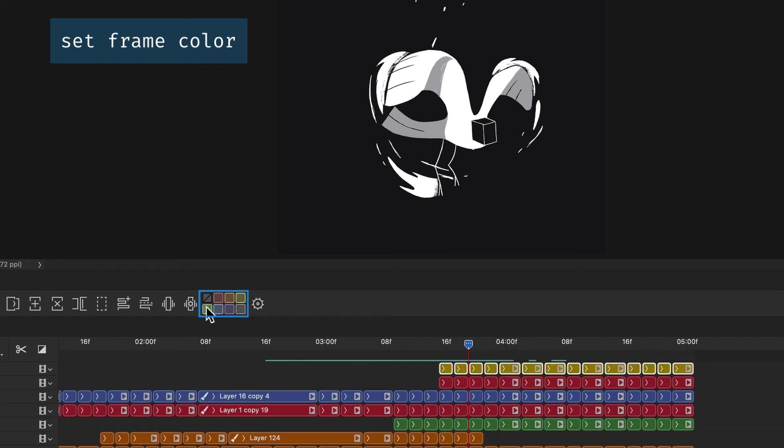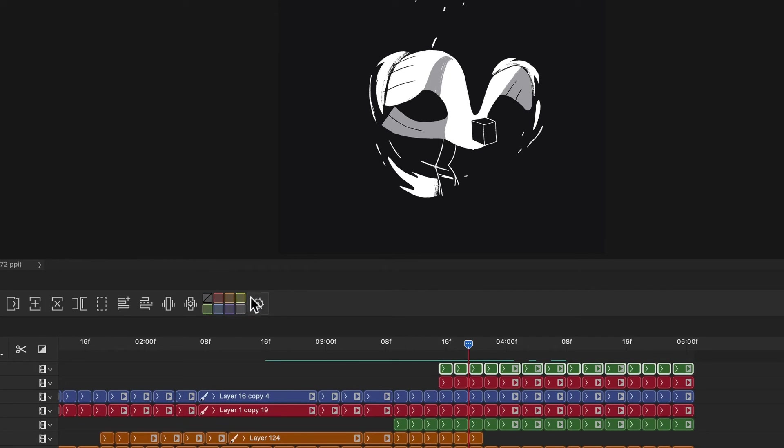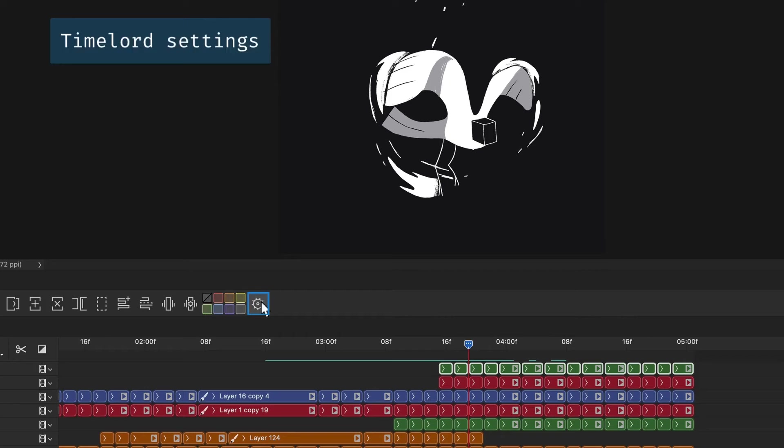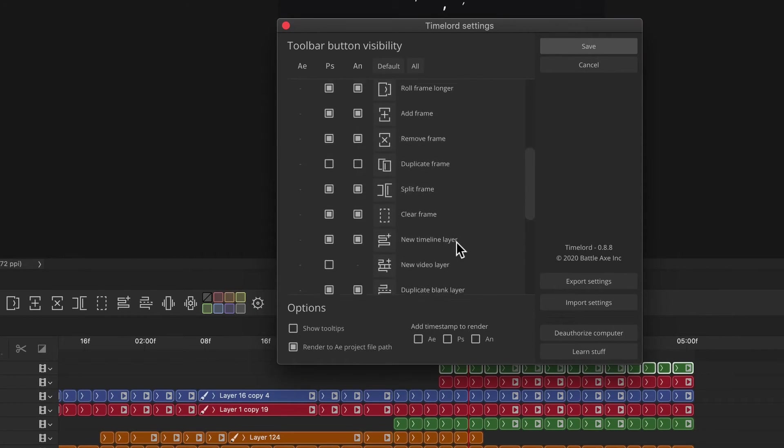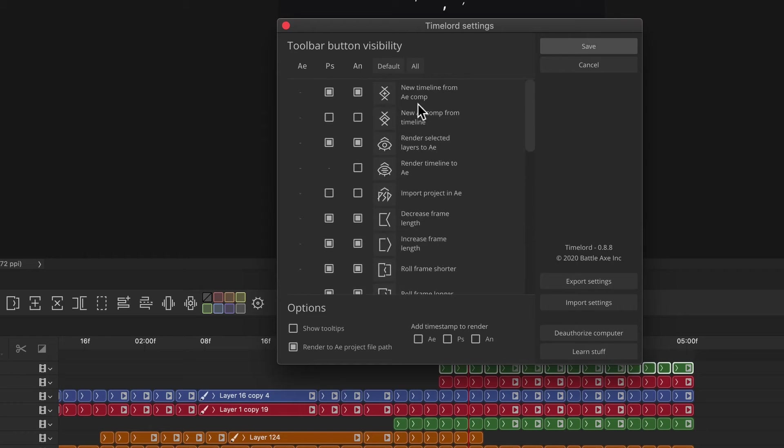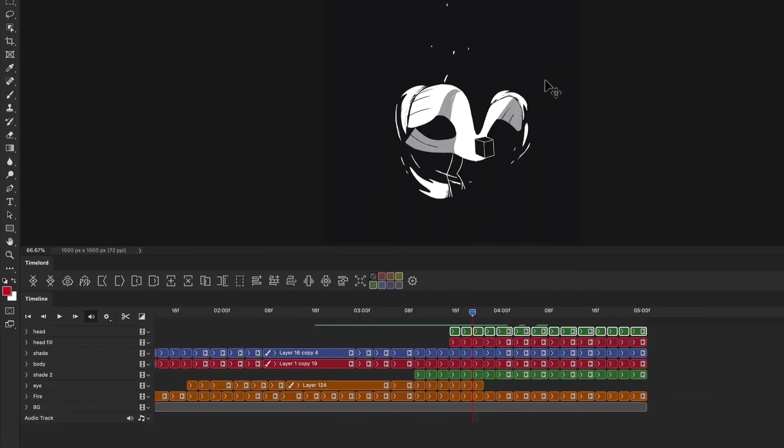You might already have an established workflow and want to hide some of these buttons. Right-click any of the panels to open Settings or click the Settings button to customize the visible action buttons. You also have access to additional buttons to support specific workflows.